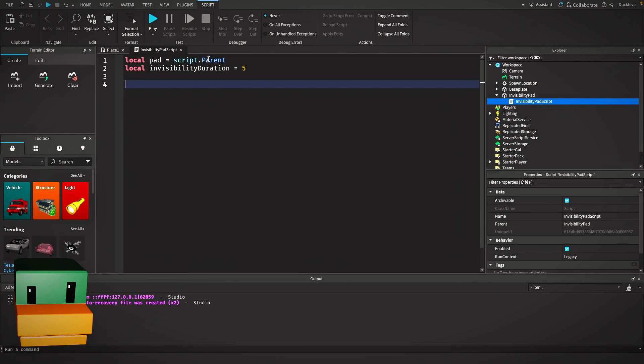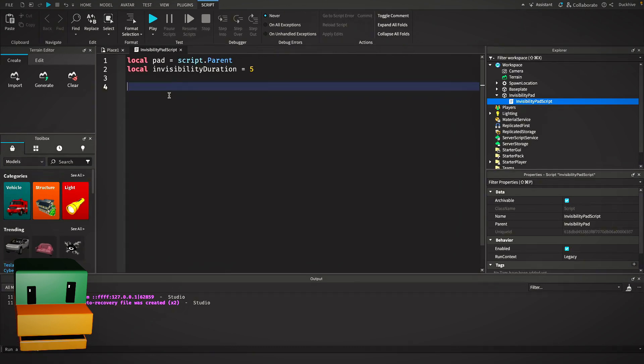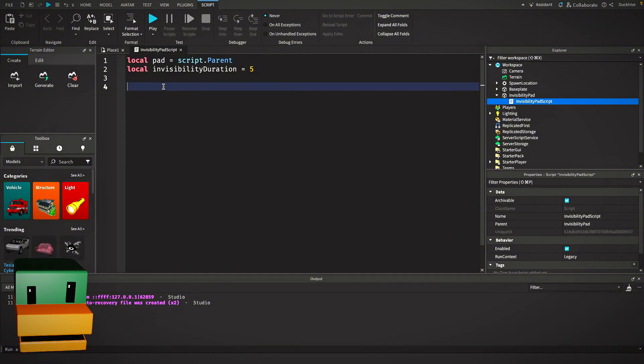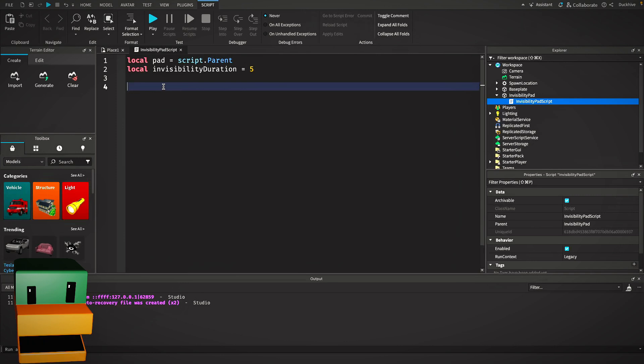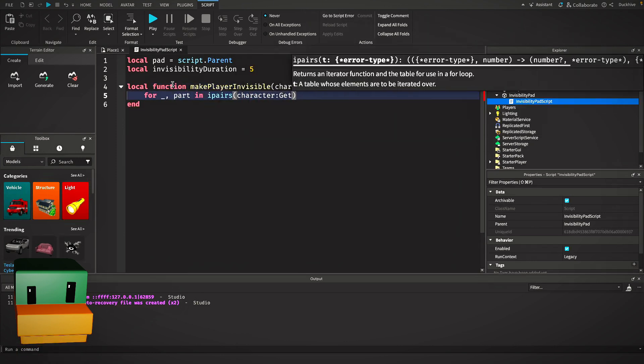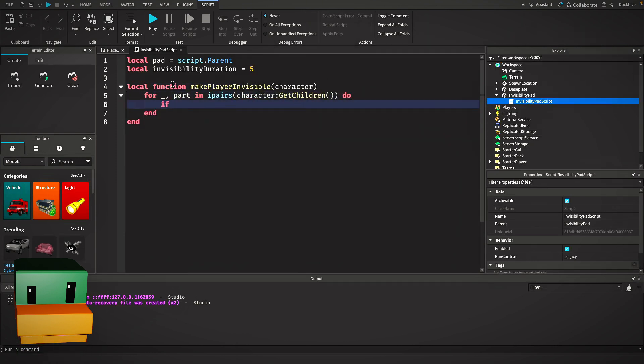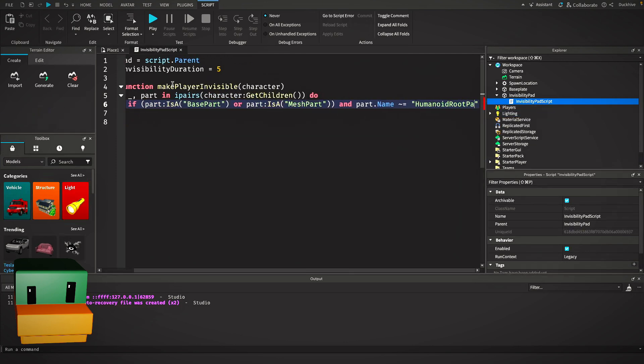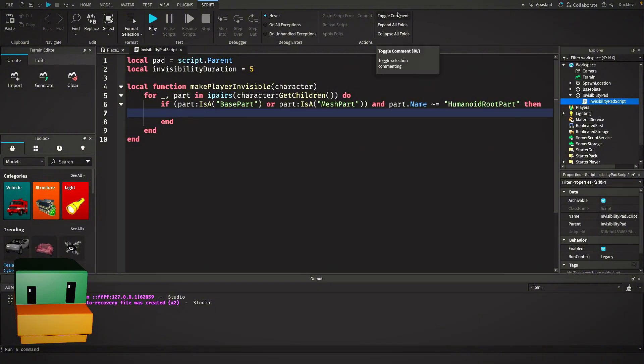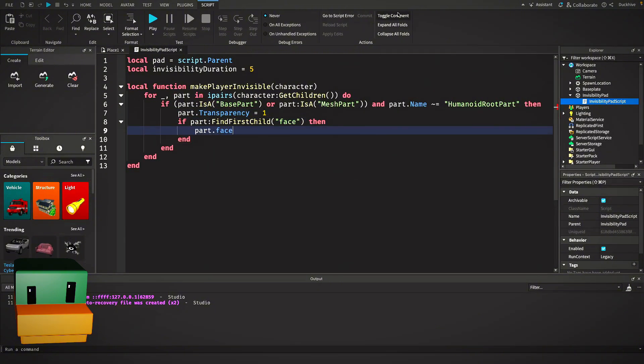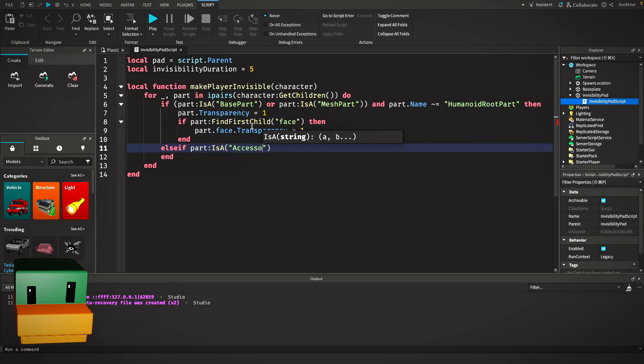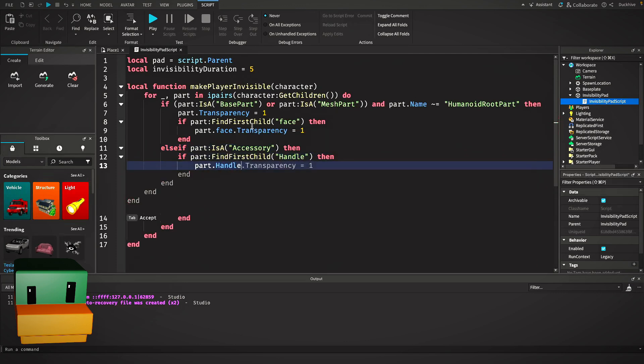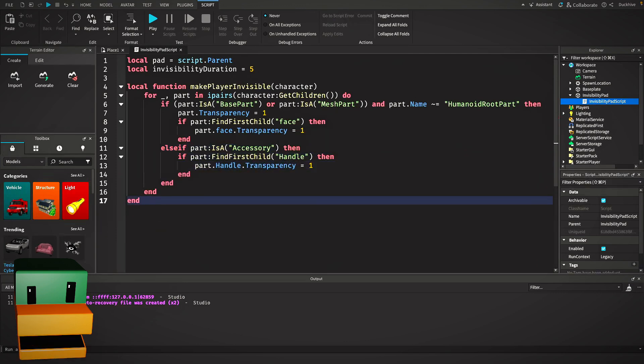Now let's make the player invisible. We'll create a function to loop through all the parts of the character model and set their transparency to one, making them invisible. However, we need to keep the humanoid root part excluded since it's already invisible by default. This function make player invisible takes in the character and loops through all of his children using GetChildren.